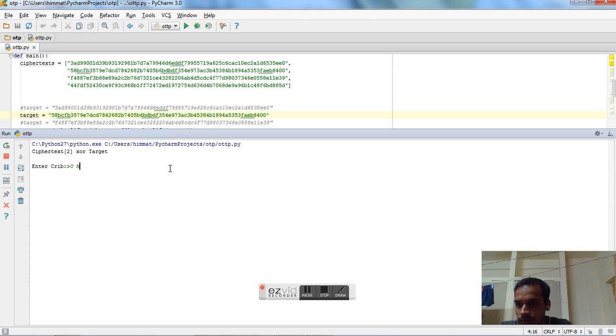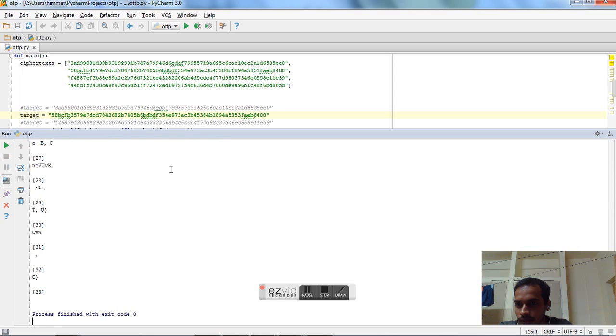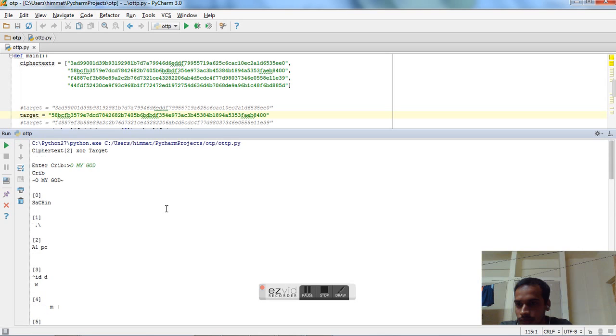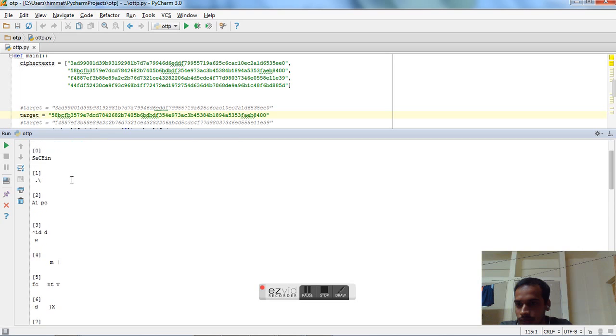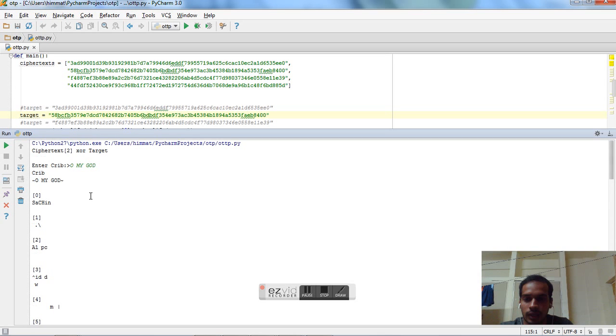Yeah. Good movie. We are on the right track. Sachin. We found Sachin. We found Sachin. So see, this is how we perform crib dragging by XORing it with every character of the combination of the two ciphertexts. And we will get our plaintext.